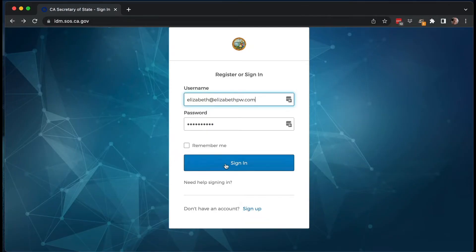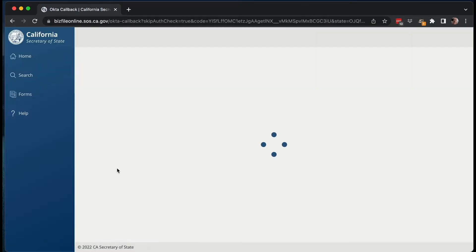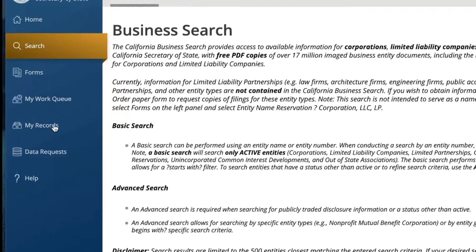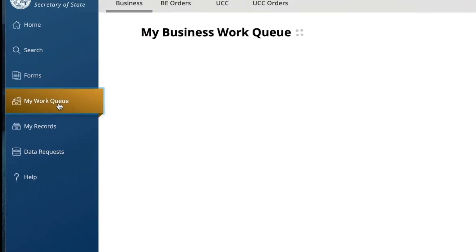Now if you already have a login, you sign in and the system will look different. On the side you'll have your work queue and your records. Your work queue will include filings you've started but haven't finished or things that are pending review. Your records will include all the LLCs or corporations where you've done a filing under the old or new system. For me, my records includes a lot because it's all my clients, but for you it'll probably just be one LLC or corporation.